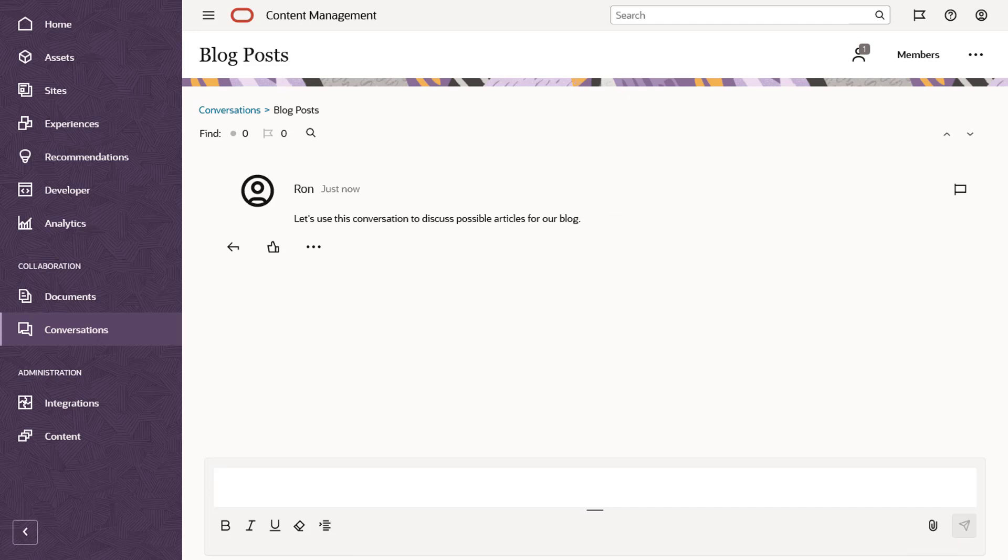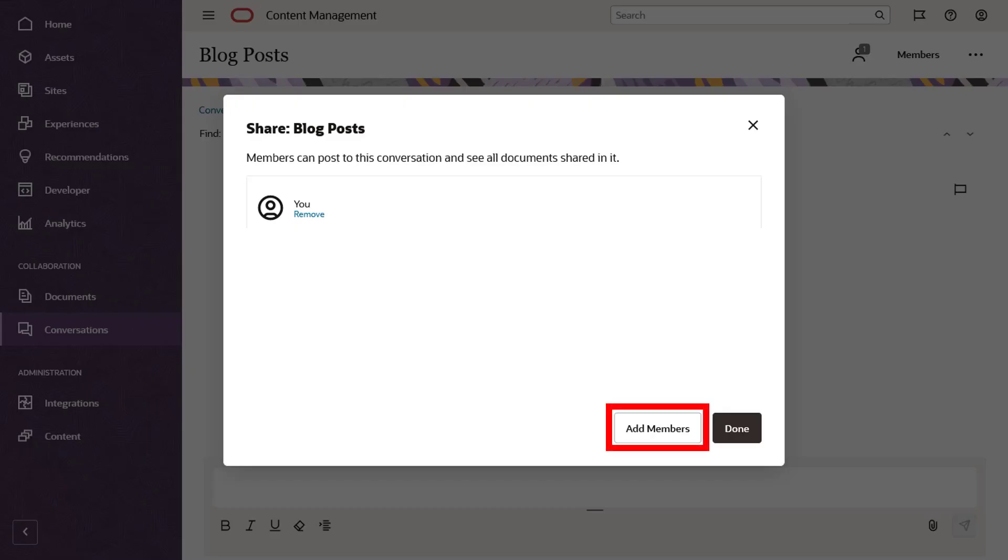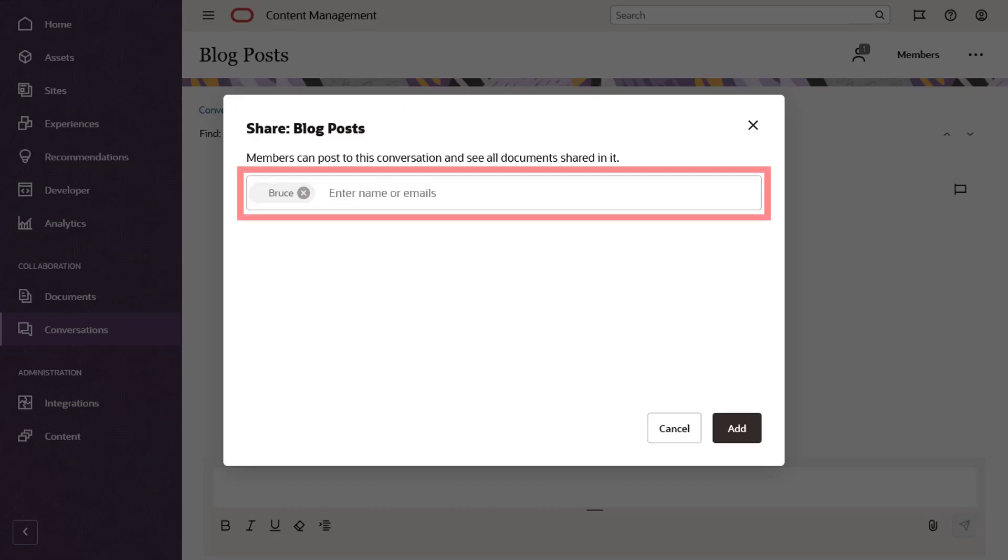The icons at the top show how many people are currently participating in the conversation. When you start a new conversation, you'll initially be the only participant, so you'll want to invite other people to join. Click Members to add conversation participants. Search for names, email addresses, or groups to get the conversation going.